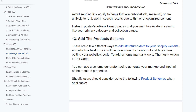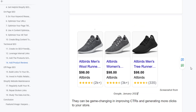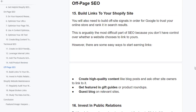Add product schema. There are a few different ways to add structured data to your Shopify website; which is best depends on how comfortable you are editing your website code. To add schema manually, go to Theme Actions and Edit Code. You can use a schema generator tool to generate your markup and input all required properties. Shopify users should consider using product schema. Adding product reviews to your product pages can push users toward a click or purchase, which can be game-changing for improving CTR and generating more clicks to your store.